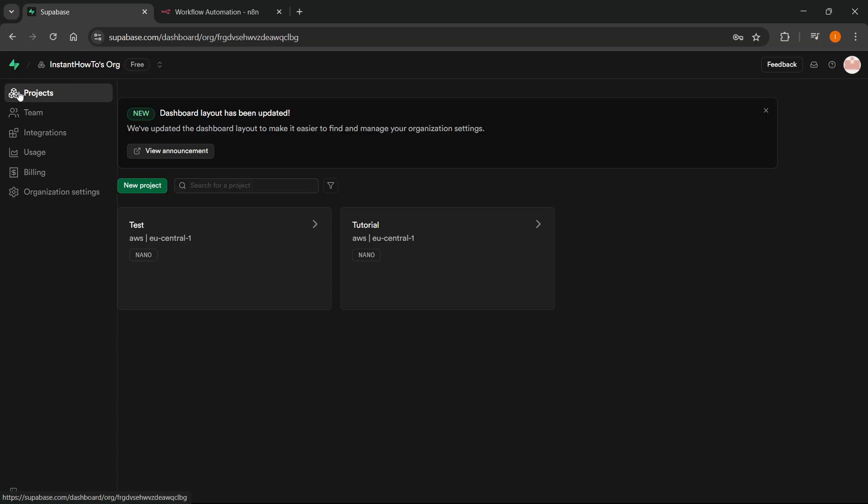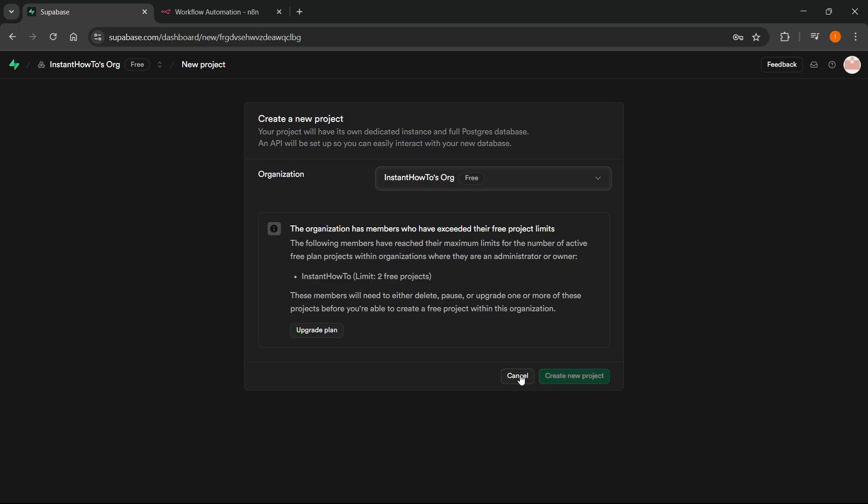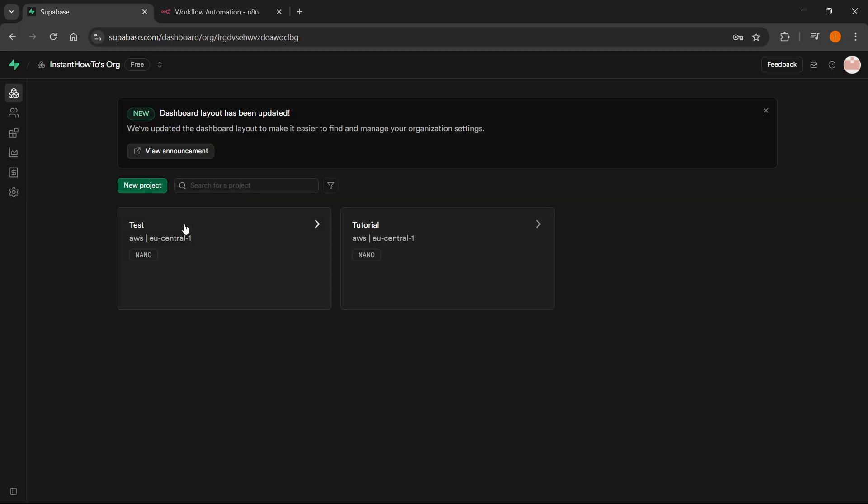Now, you can do this very easily. Just go to Projects here on the left, click on New Project. And from here, you want to basically just select to which org you're trying to make it. And as you can see, I already have the maximum amount of projects for my free version over here.